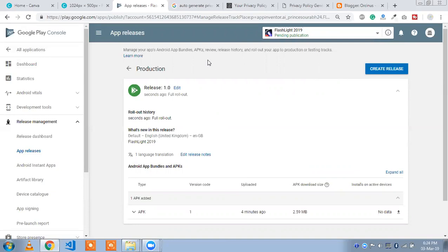That is the process of how to publish your app in Google Play Console and the Play Store. Thank you so much for watching this video — please like my video and subscribe to my channel. If you have any doubts, you can ask in the comments. Thank you so much!